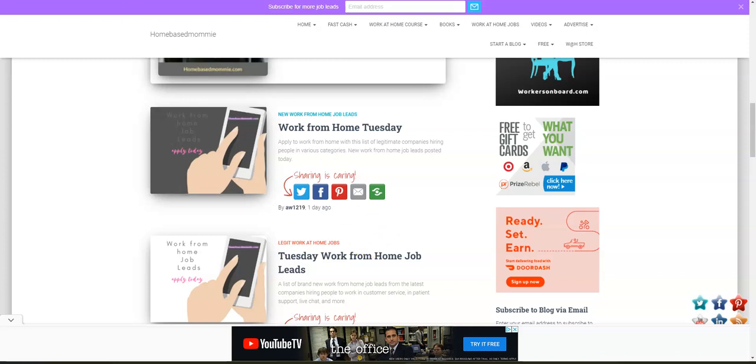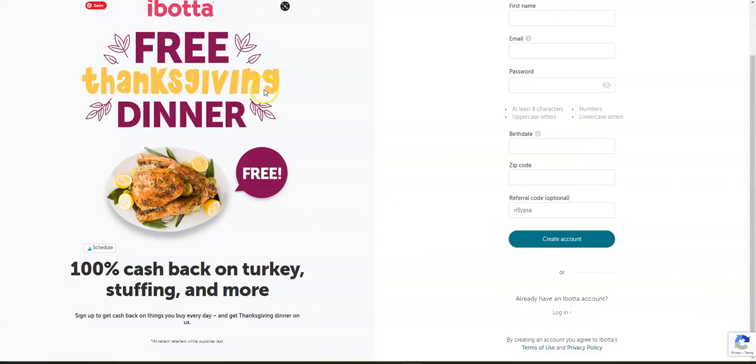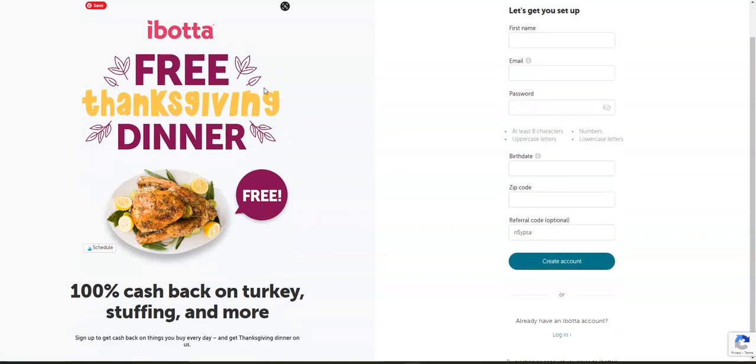Now I do want to let you all know a couple of updates. First, this free app that you can download either from Google Play or the App Store is doing something they did last year. They're giving away a free dinner for anybody who downloads or is using this app.